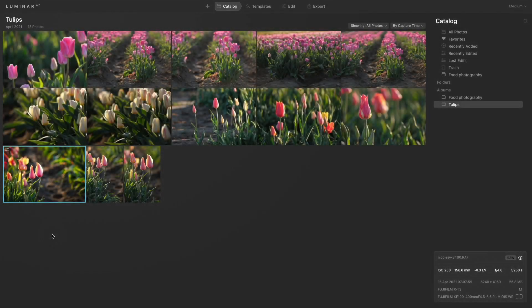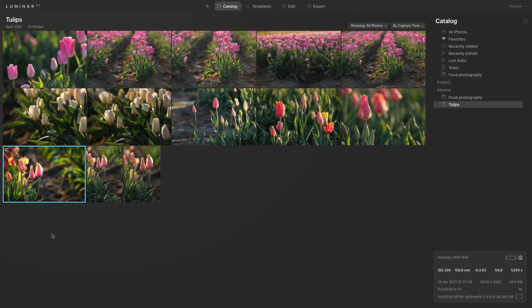When you have a group of images with a similar look or maybe they're all from the same photo shoot, batch editing your photos is going to be the fastest way to apply the same settings across multiple images.